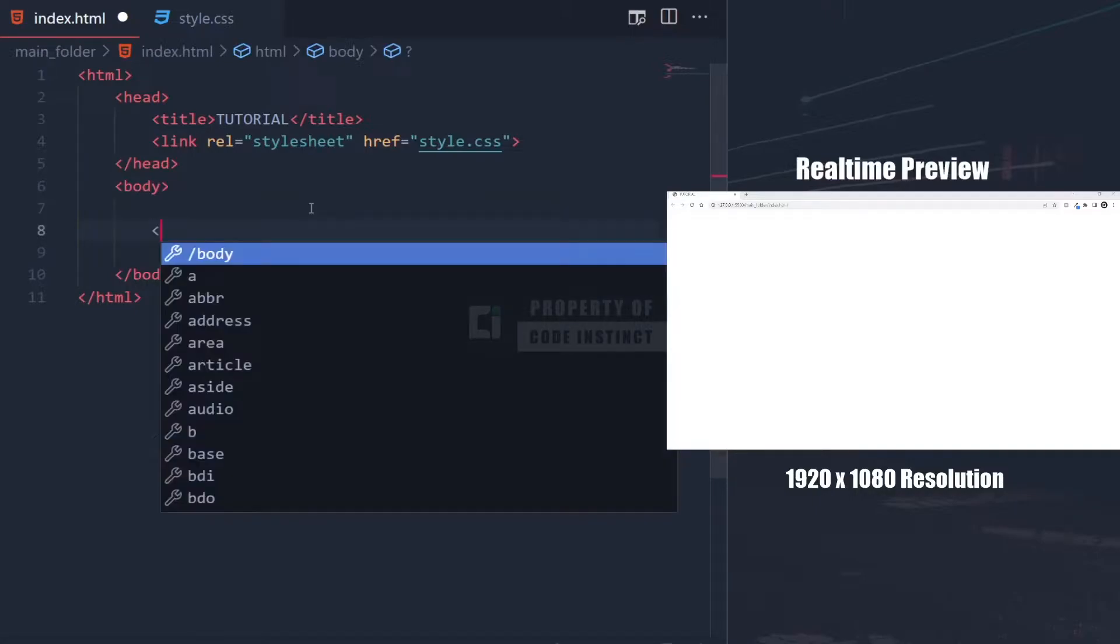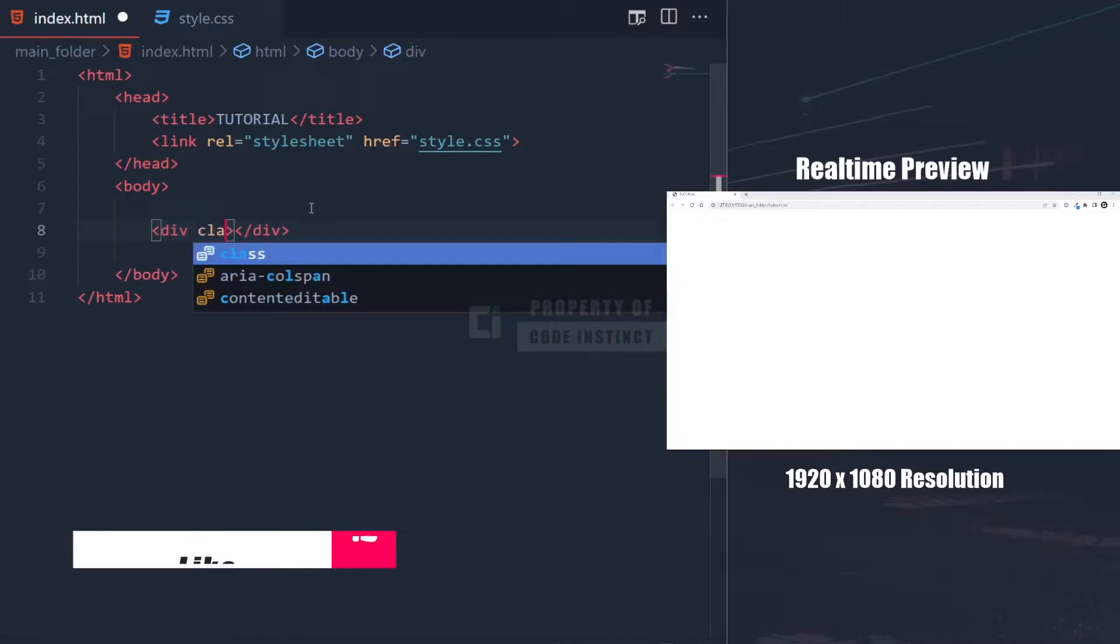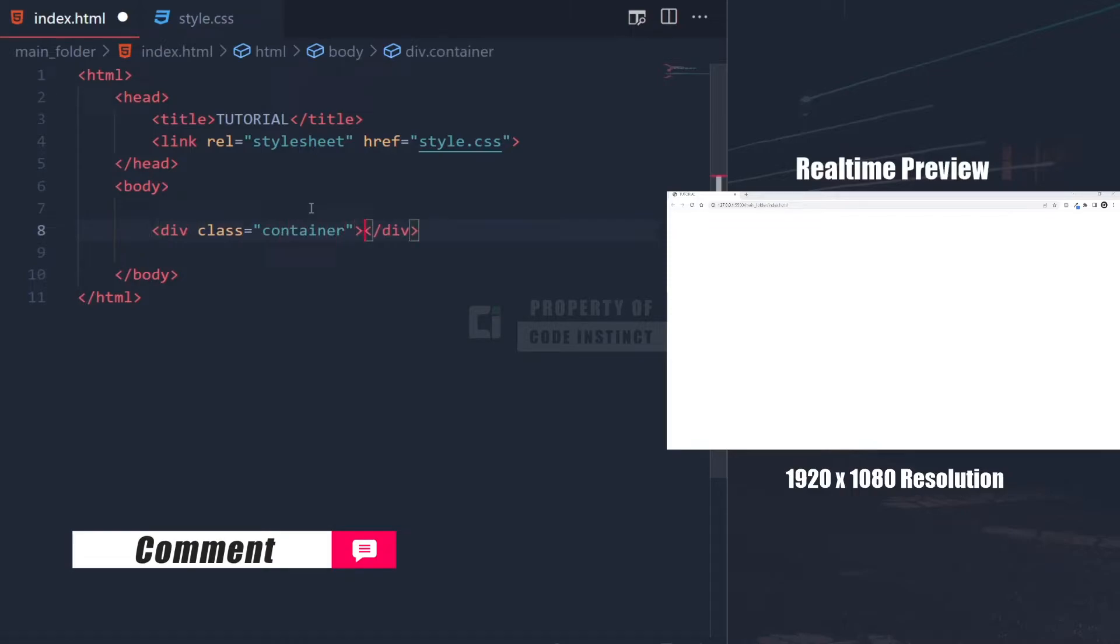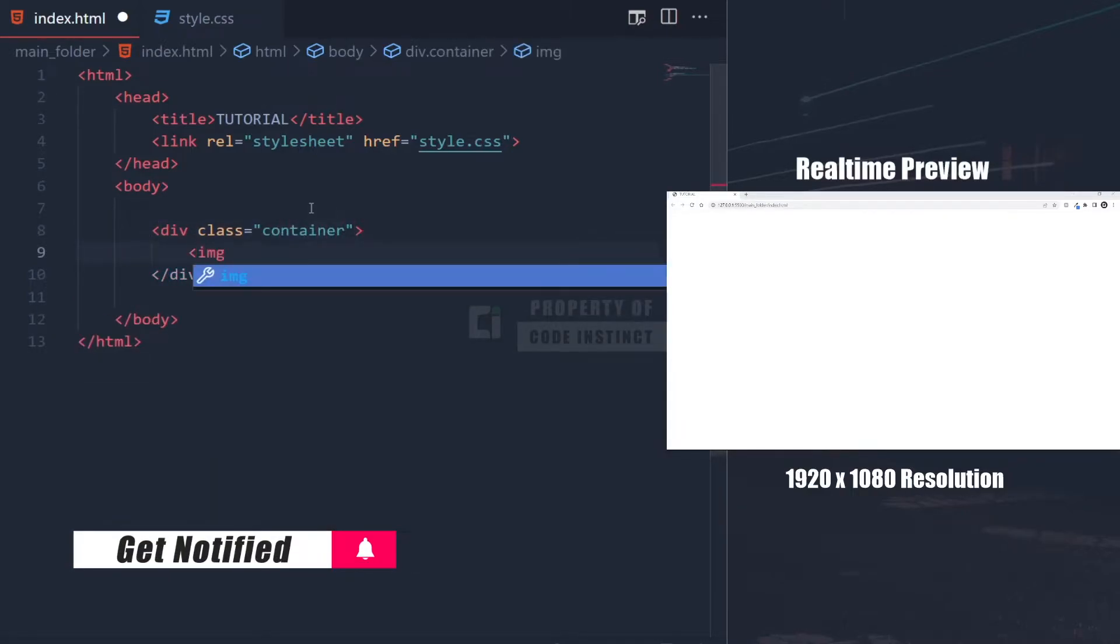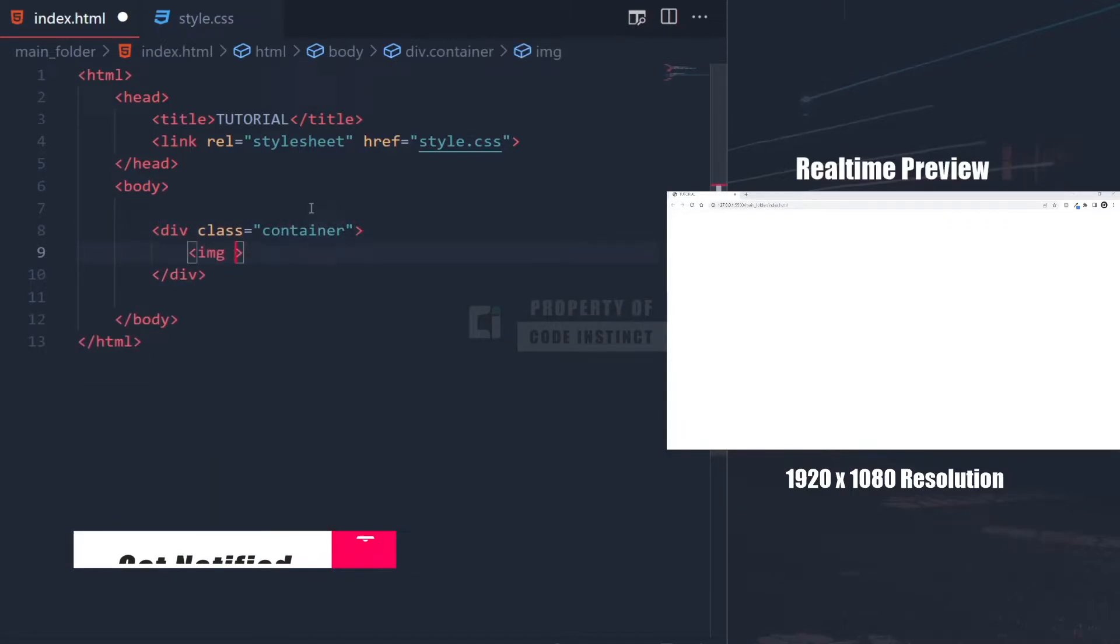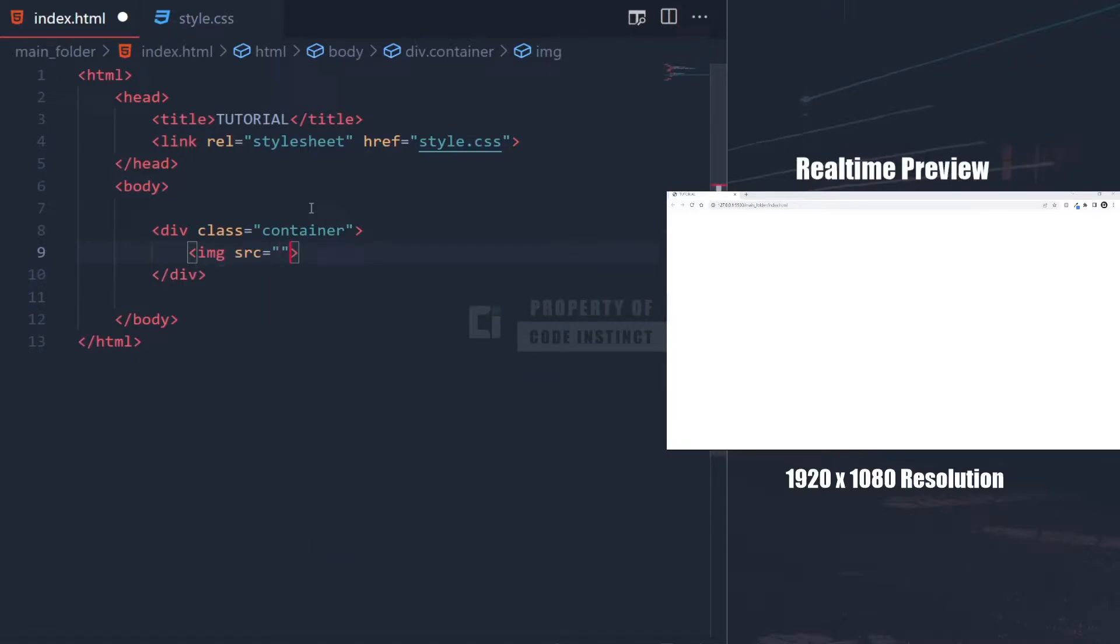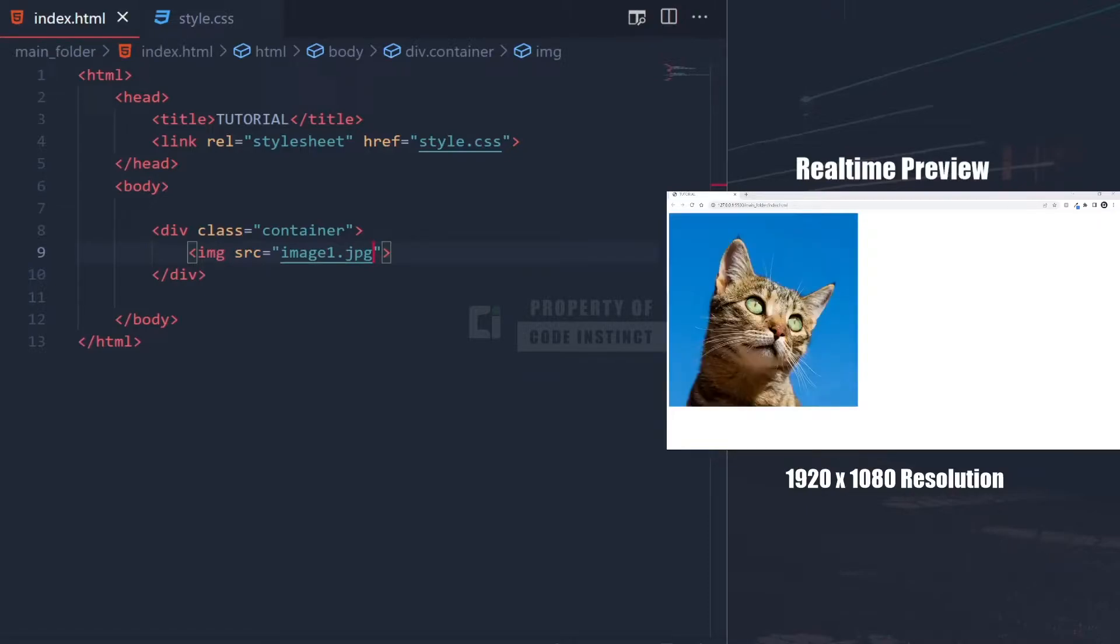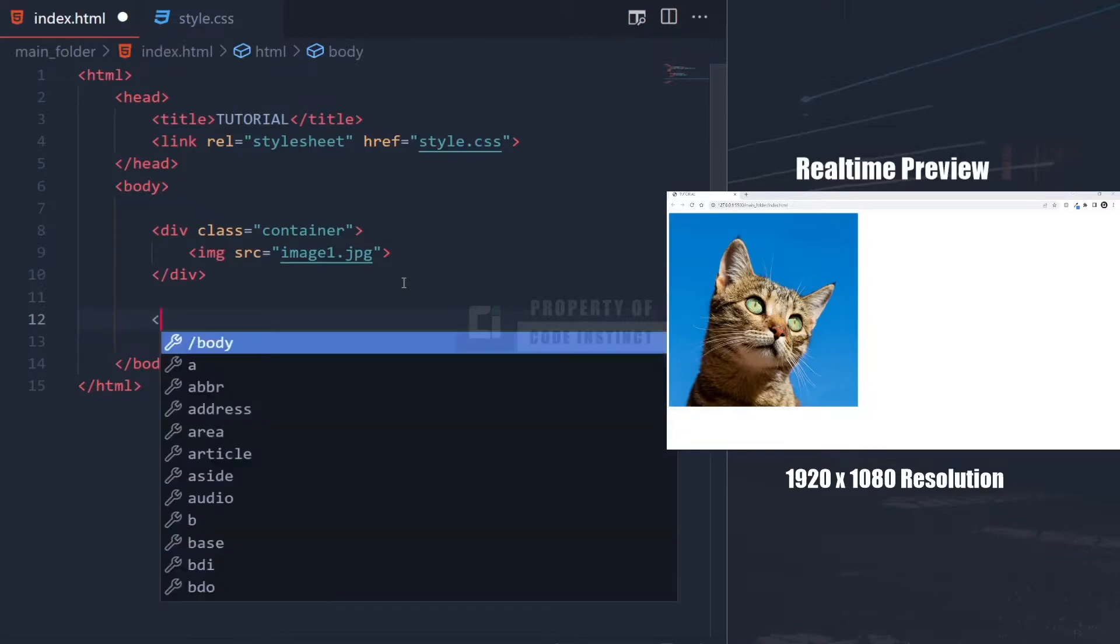Now, we're going with the first one with a container. Here, I have set the container div and put the image under the container div. The next one, I will only put an image without a container div.